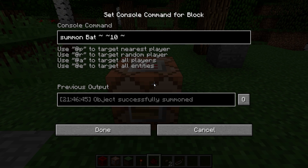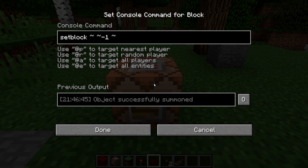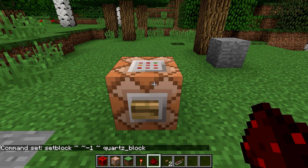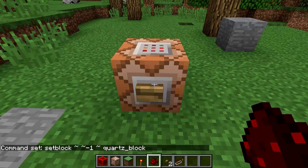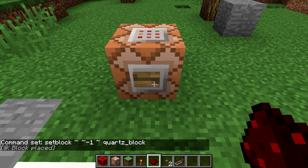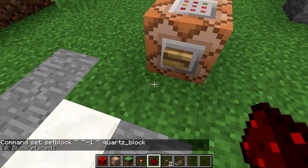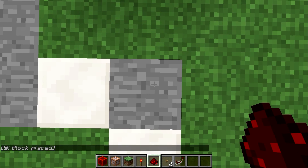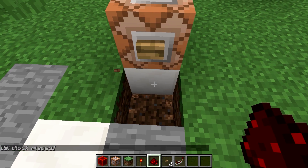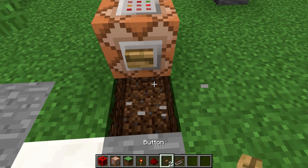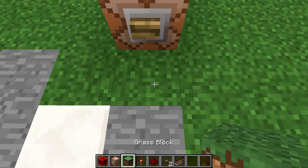However, if I were to place this command into a command block — setblock, relative one down on the y-axis, quartz block — it will no longer do the same. If I click this I will not see any difference except 'block placed' in the chat output. This is because it's the block beneath the command block that got replaced, rather than the block beneath me.